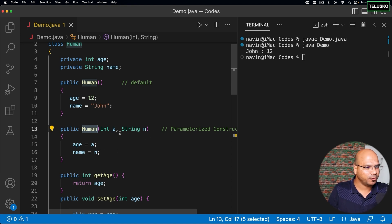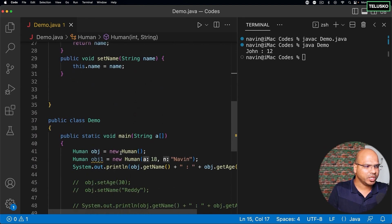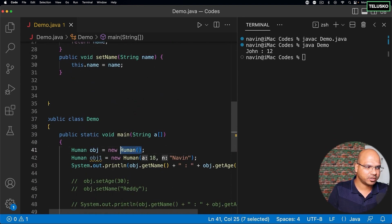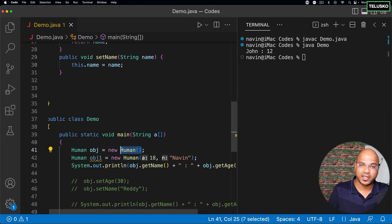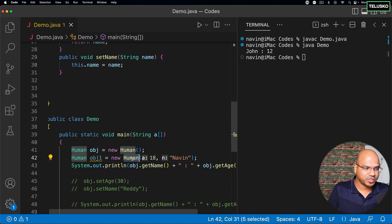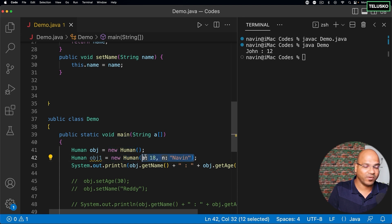And whatever value you pass here will be assigned. Now you can use both syntax - you can either create an object by not specifying any parameter or arguments, and you can create an object with the help of values which we are passing here. So this is parameterized and this is default.